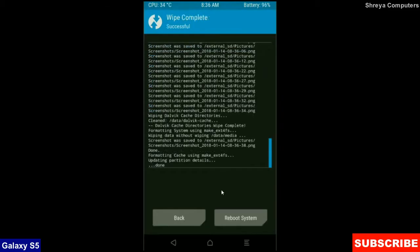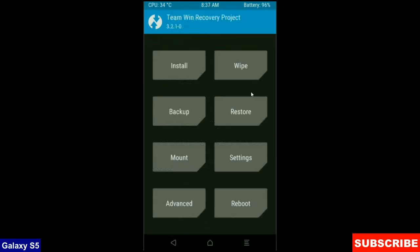After the data wiping successfully, then press on back button. Then here finally we are going to install a stock ROM. Press on install.